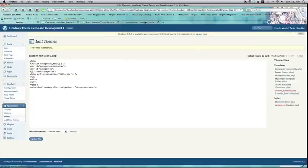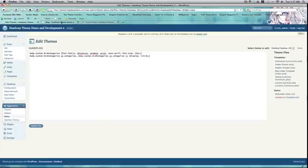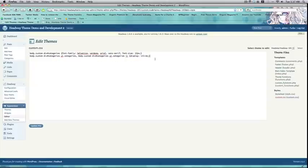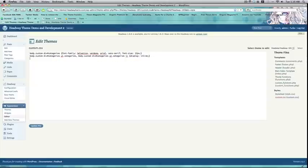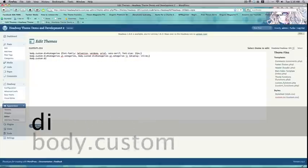I imported all the content from one of the websites for demo content. Alright, that's pretty good. Back to our custom CSS. So, now that we have them displaying in line, the last thing you want to do, as far as layout goes, is space them out a little bit.